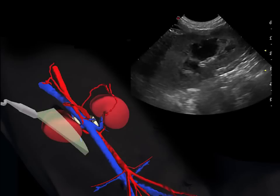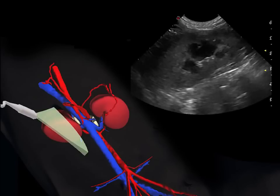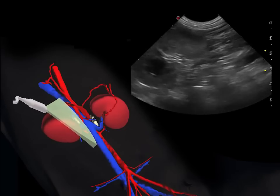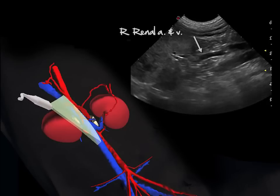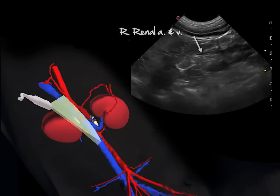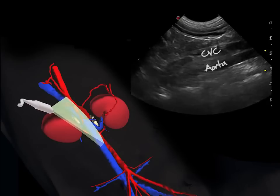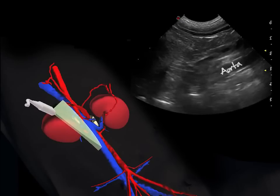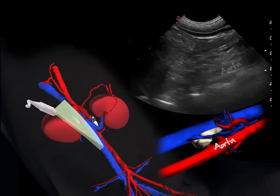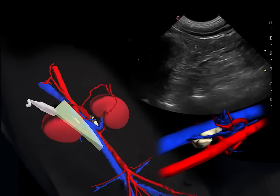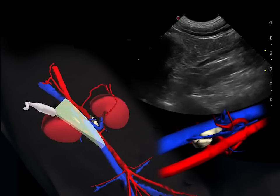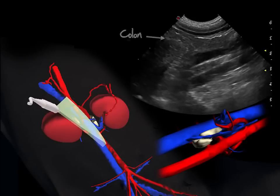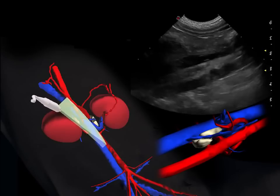In B-mode, follow the same steps: first identify the right kidney, then slide the probe medially while following the right renal artery and vein all the way to the caudal vena cava, just ventral to the aorta. The aorta is differentiated from the vena cava by its obvious pulsation. The feces in the ascending and transverse colon are often a source of acoustic shadowing and reverberation, which will sometimes limit your exam.